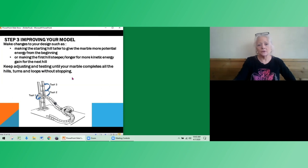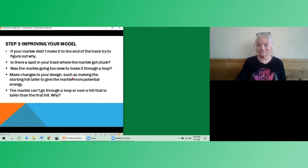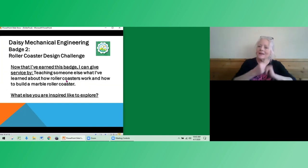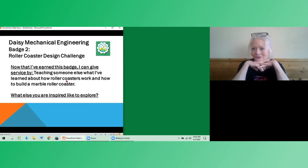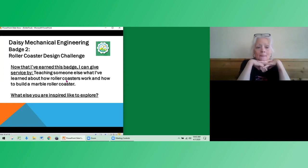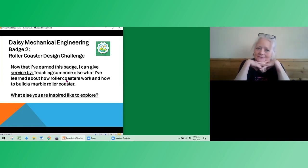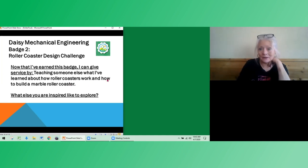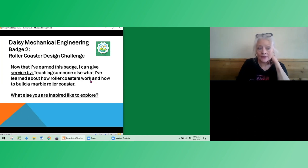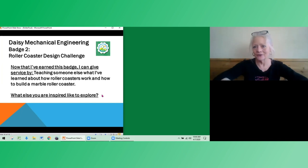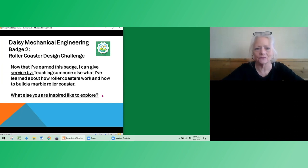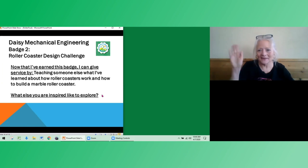So now that you've learned about potential and kinetic energy and have designed and built your own roller coaster with Mabel the marble or whoever, whatever you want to name her, how can you give service? Maybe talking to a younger brother or sister, or maybe an older brother and sister about what you learned about force and motion, potential energy, kinetic energy. And you can talk to them about how roller coasters work and how they can build a marble roller coaster. What else would you like to do? What else in thinking about how to engineer things using just the forces of motion? No engines, no gasoline. What are you inspired to explore, engineers? Bye bye. Have fun. I'll see you next time.